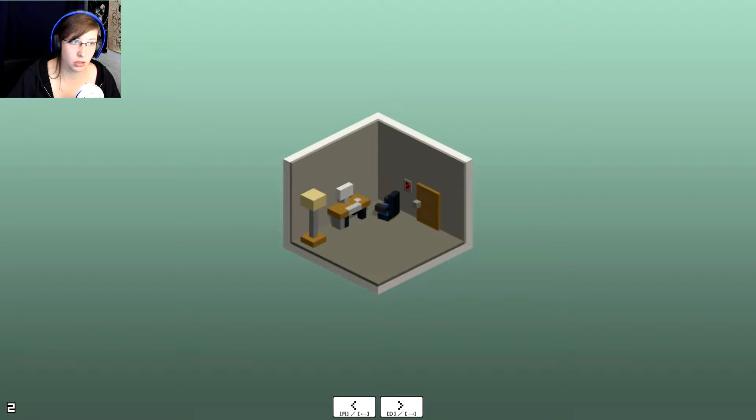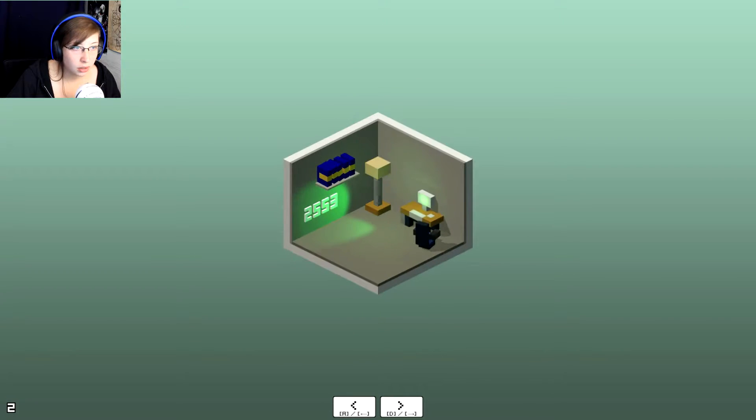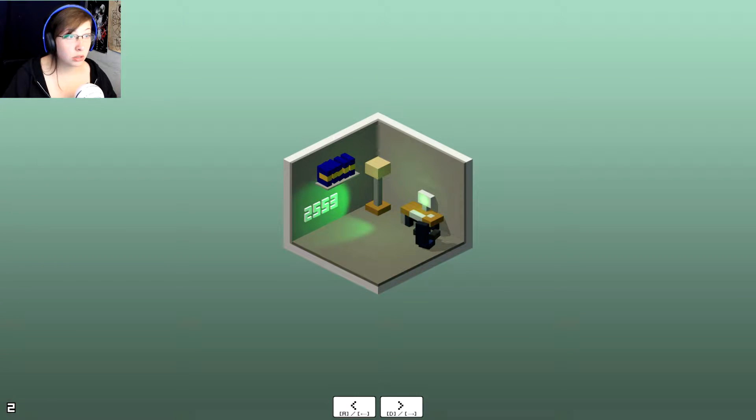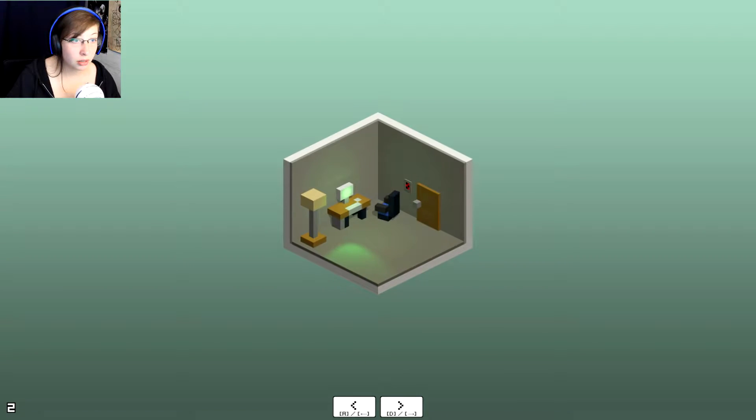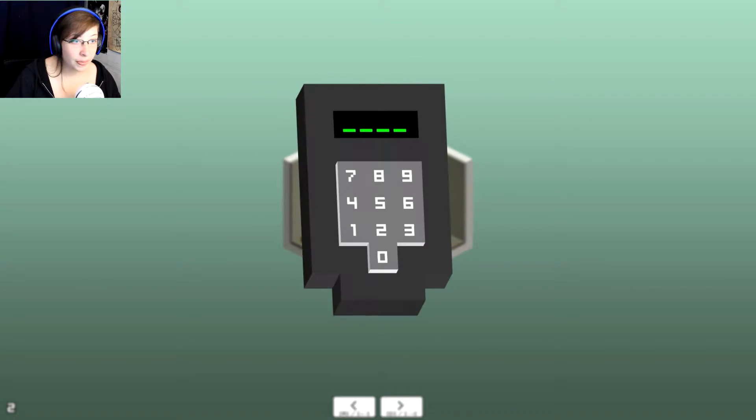I don't have that. Oh! Two, five, five, three! Two, five, five, three.